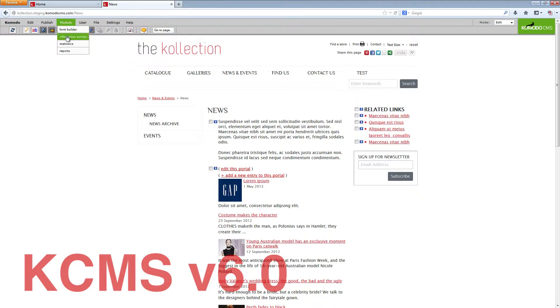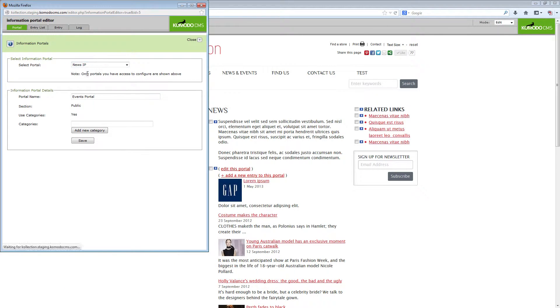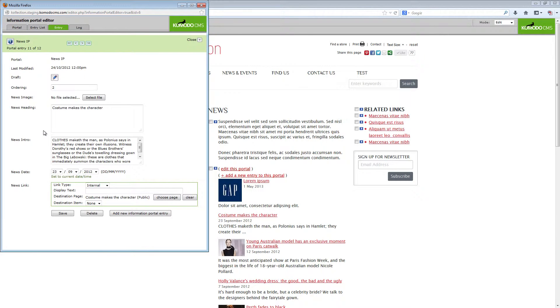Previously any changes made to database driven elements, primarily information portals, were logged as a separate change to every different page that the portal appeared on.